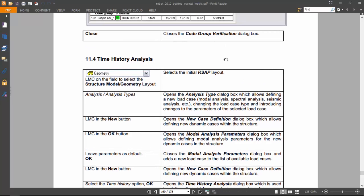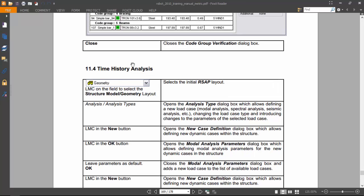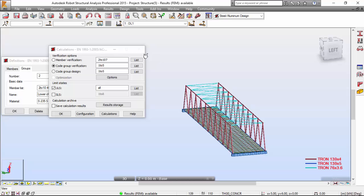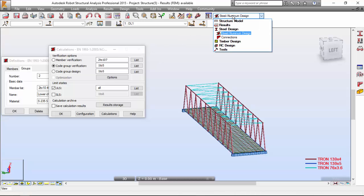Hello guys! In the last video we ended up here on the time history analysis. So let's do it. Let's do a time history analysis on our structure.